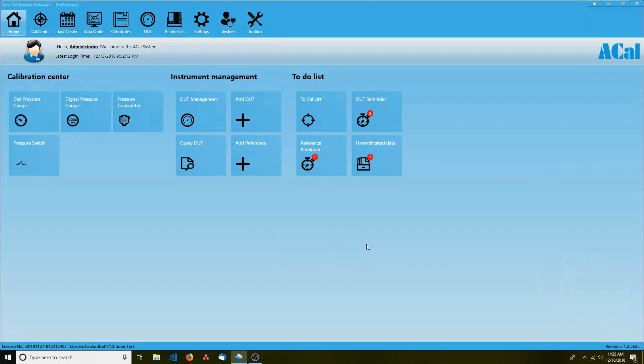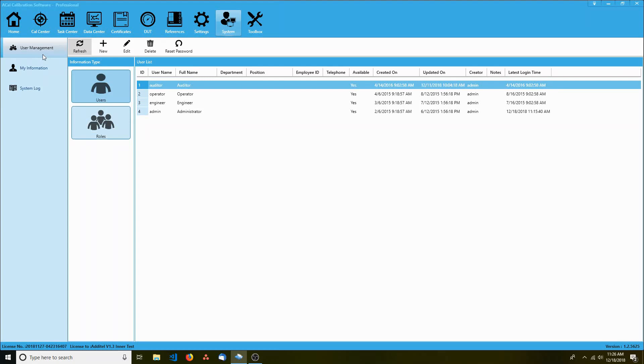Now that you know how to perform basic navigations, let's jump to the next step, setting up user login information. You can do this by clicking the system tab up at the top and then clicking the user management submenu on the left.